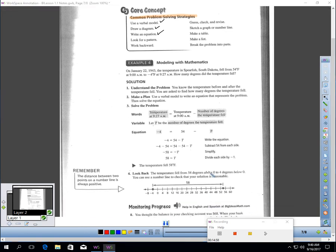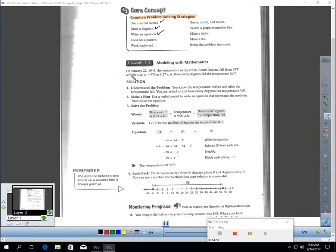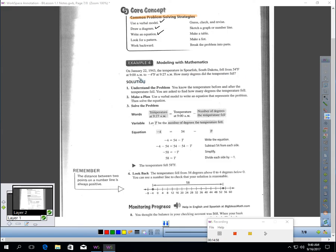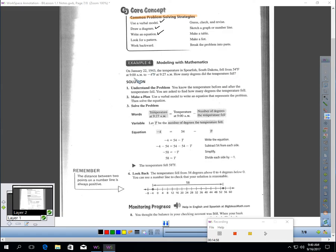We'll do one quick problem here, and we'll stop the video. So, like, here would be a modeling with mathematics problem. So, we're going to have to do a problem-solving technique. On January 22, 1943, the temperature in Spearfish, South Dakota, fell from 54 degrees Fahrenheit at 9 in the morning to negative 4 degrees Fahrenheit at 927 in the morning. How many degrees did the temperature fall? Now, that's pretty amazing. Think about that.